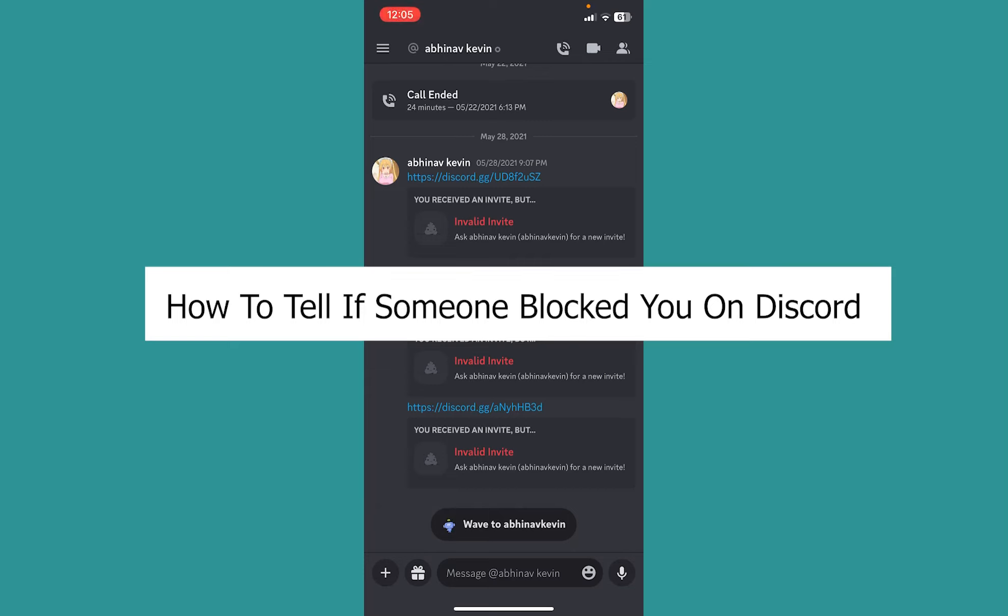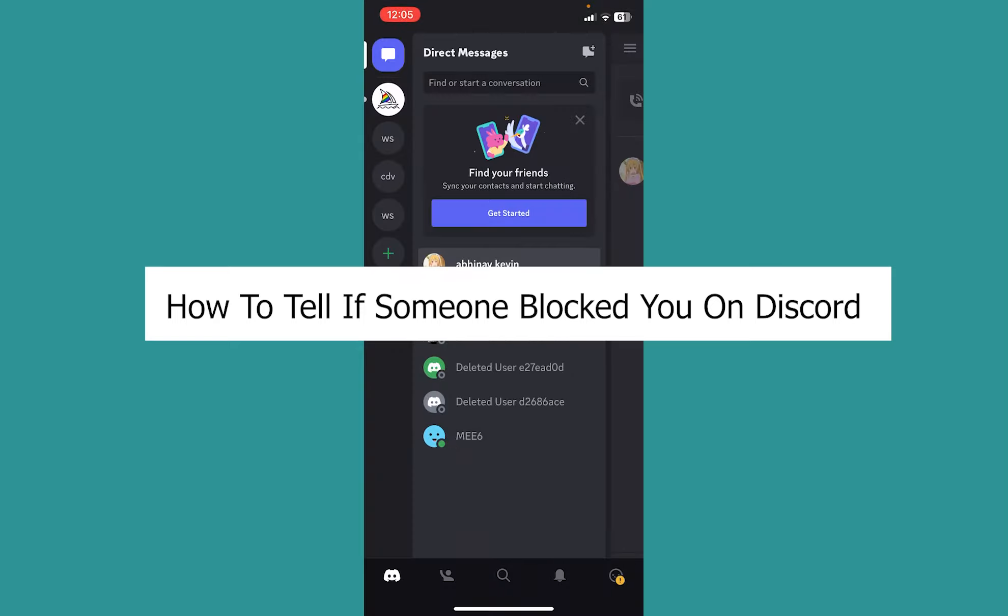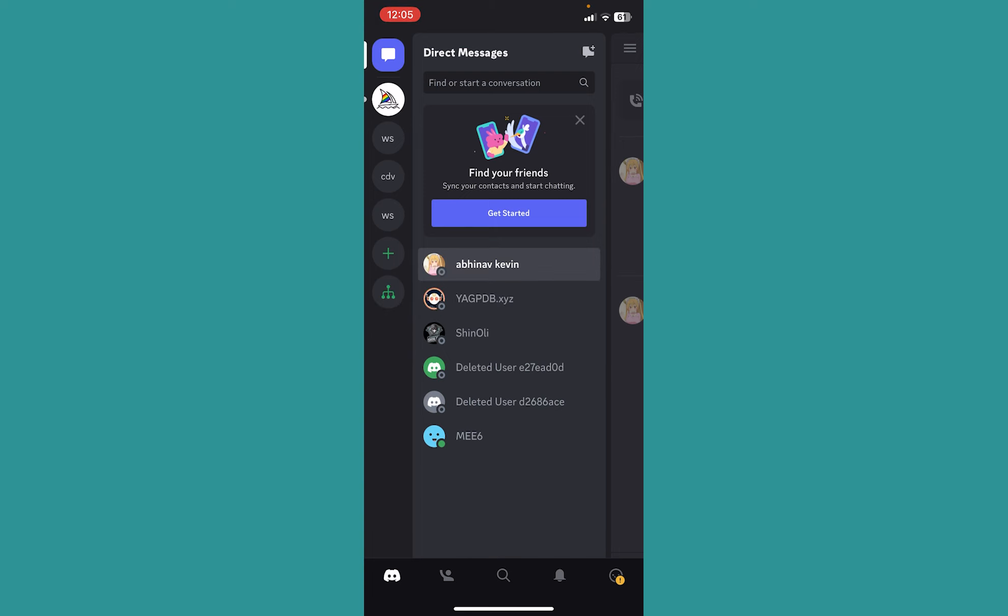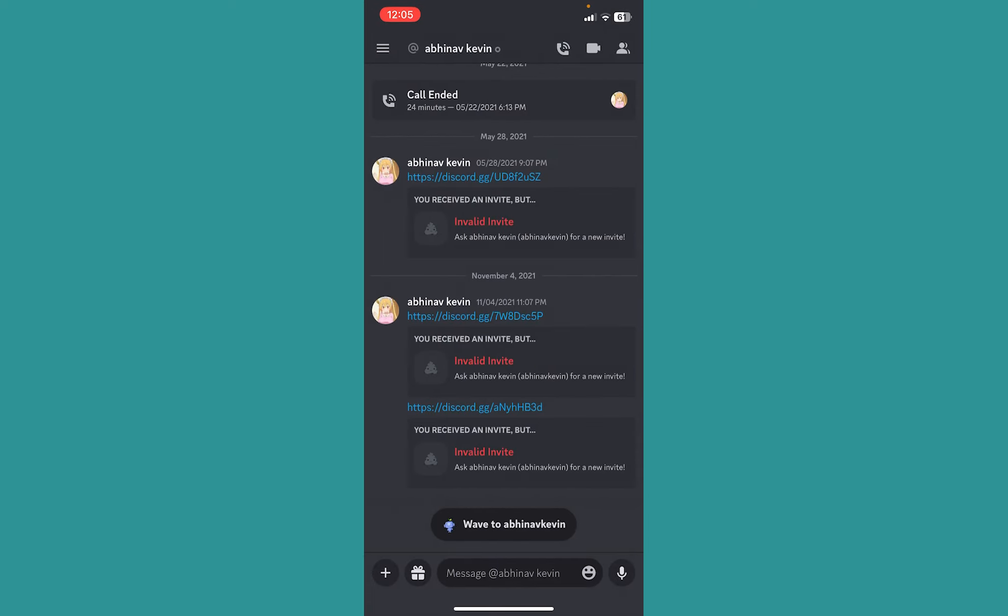Today I'll be teaching you how you can tell if someone has blocked you on Discord or not. You can go to the person's specific chat, so I'm going to my friend's chat over here to see if he has blocked me or not.